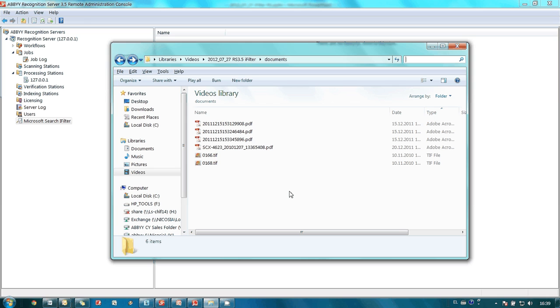For instance, in this folder I have several graphic files, TIFs and PDFs. I need to find my telephone bill but I don't remember in which file I saved it.